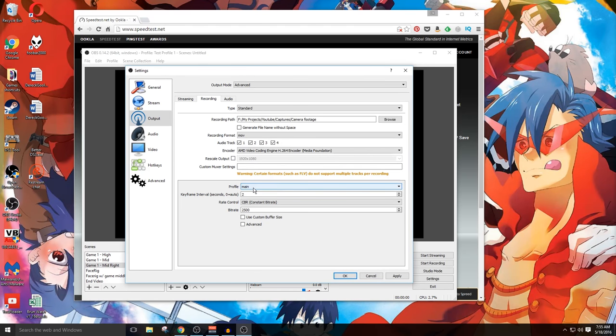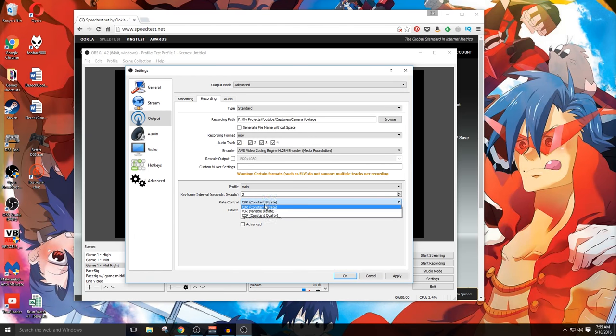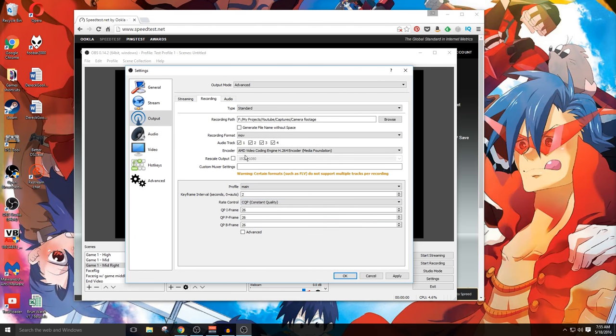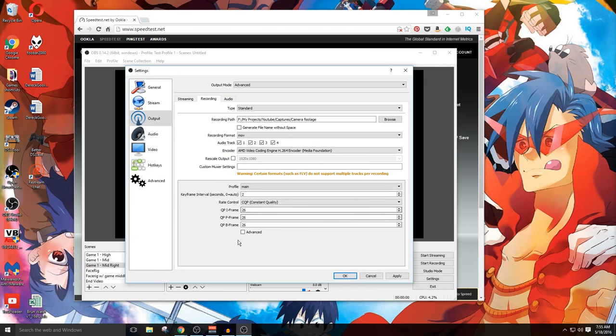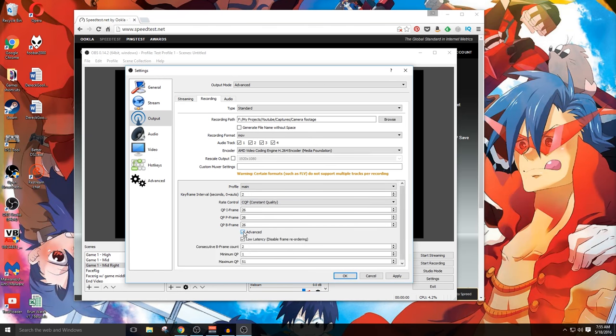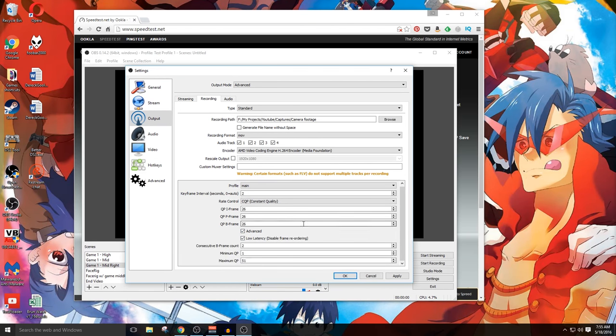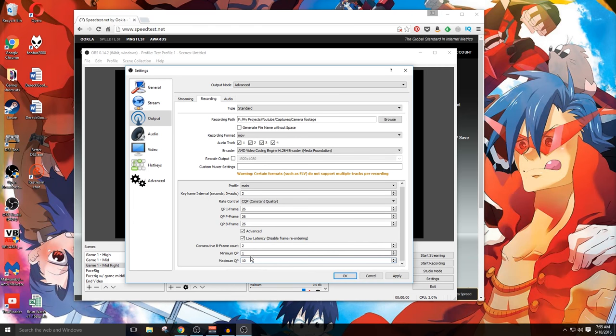We're gonna go down here. Profile is fine. Rate control, you may want to switch this over to constant quality. Especially if you're using AMD Video Encoding Engine, that might end up producing a better quality overall. These I generally leave alone, so I'm gonna go down here to advanced. The same thing about the minimum and maximum QP. For this, I'm gonna change it to 10 so that there's a much smaller gap as far as the quality dipping.